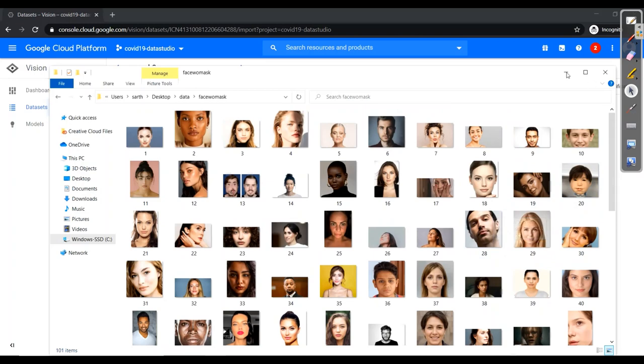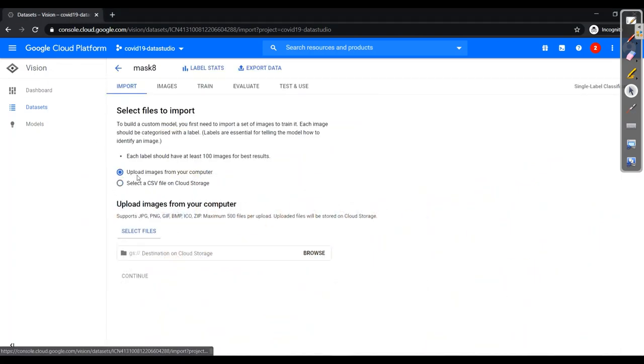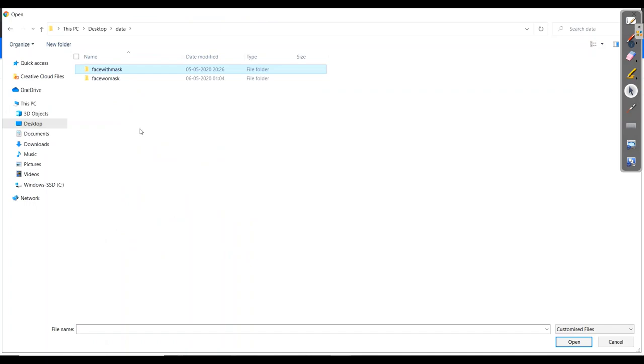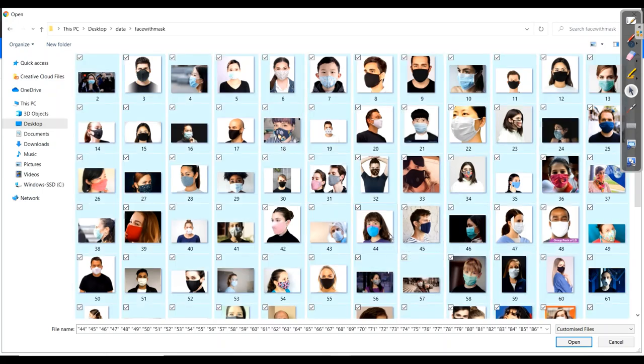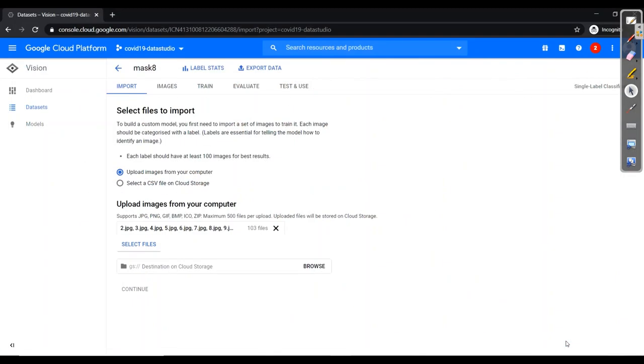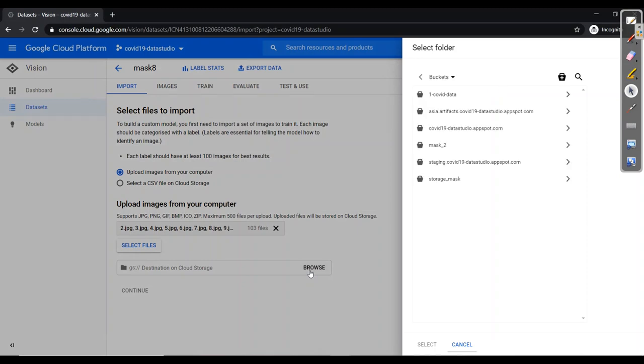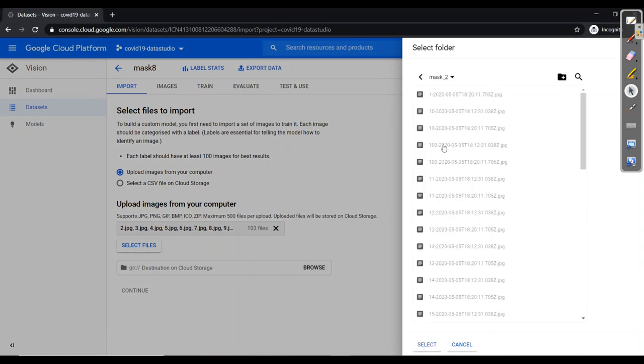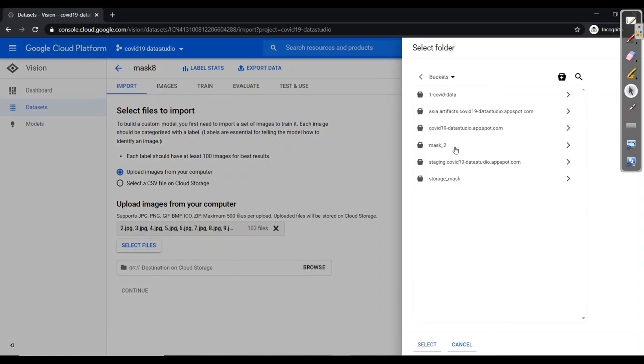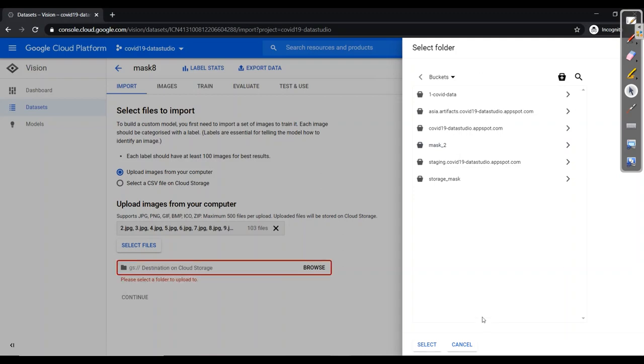So what I'll do, I'll go to select files and here I'll be going for face with mask firstly. Ctrl A with open so that all 103 files will be uploaded from your computer. Then the second step, we need to have a bucket. So for this, we need to make a bucket from the cloud storage. I have already made so I'll go for mask too. But make sure it should be of same region where AutoML has been created. I'm canceling over here as I have already trained my model.